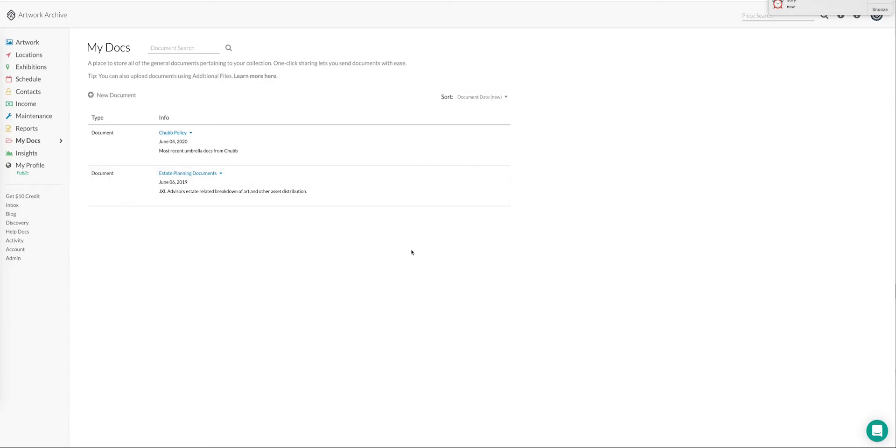So if you're an individual collector, maybe it's the overall estate planning documents. This is really up to you.